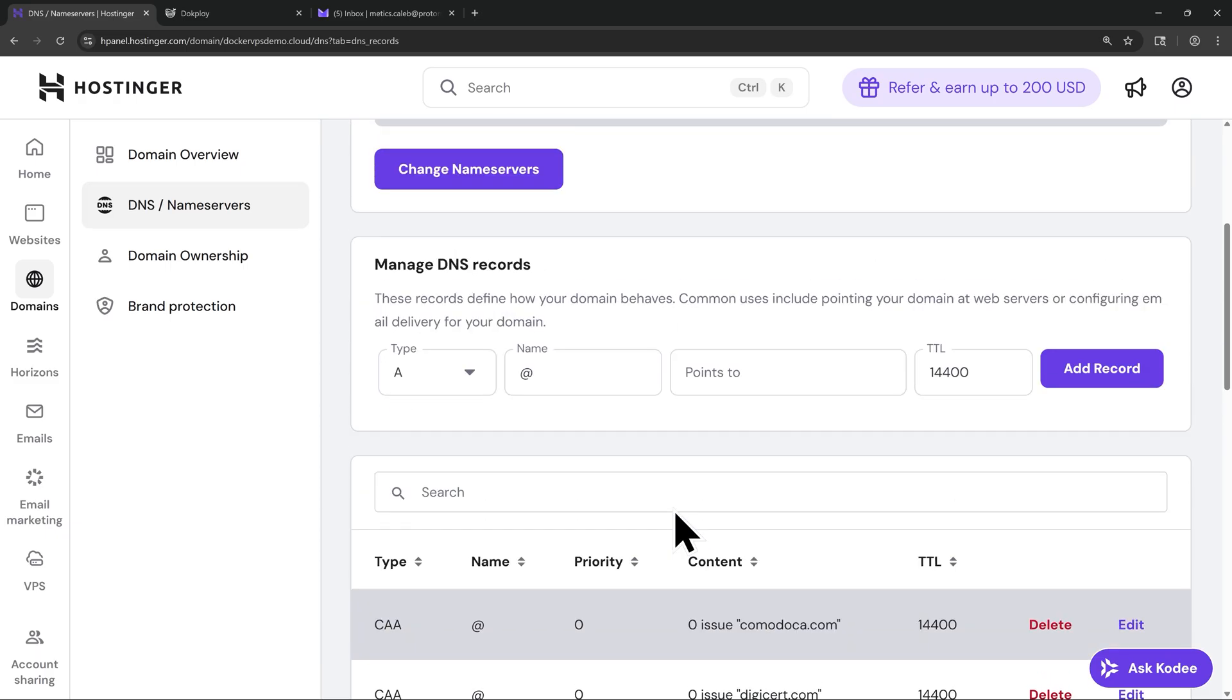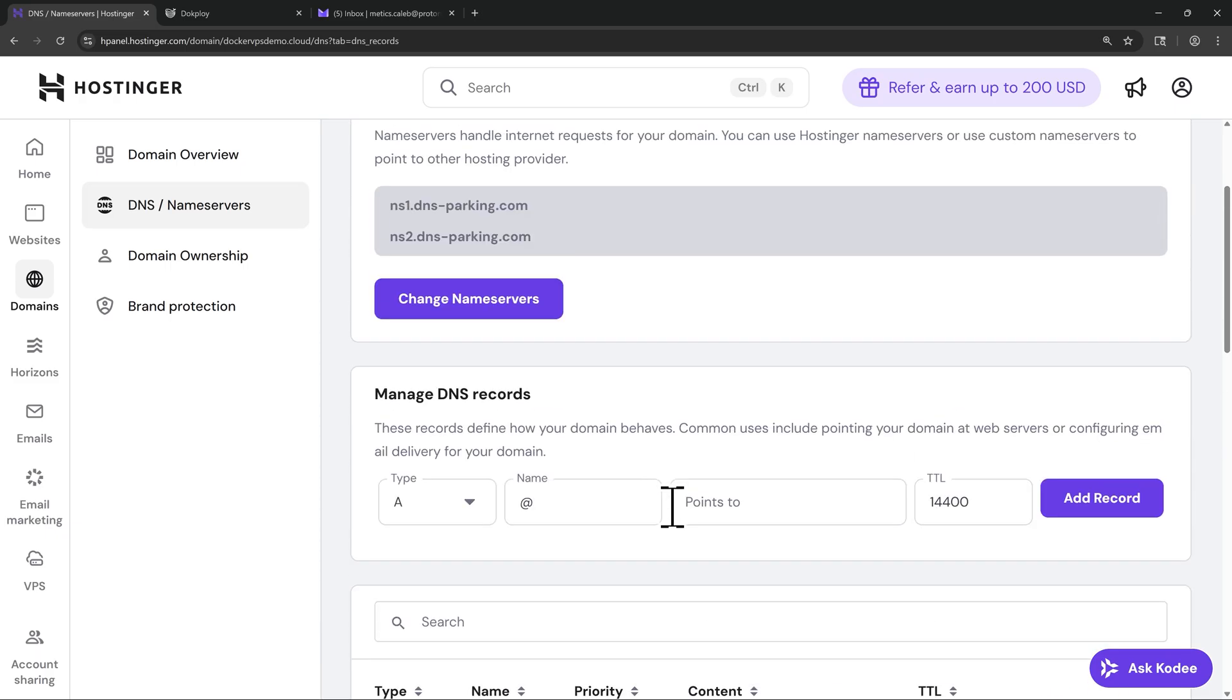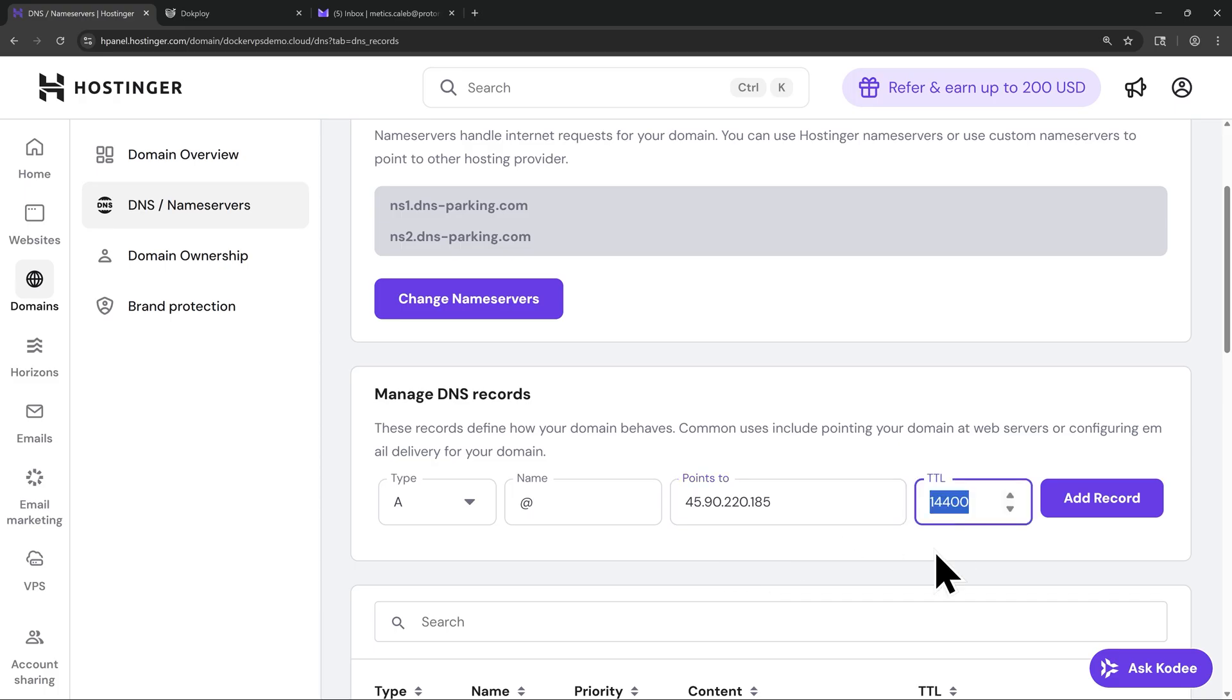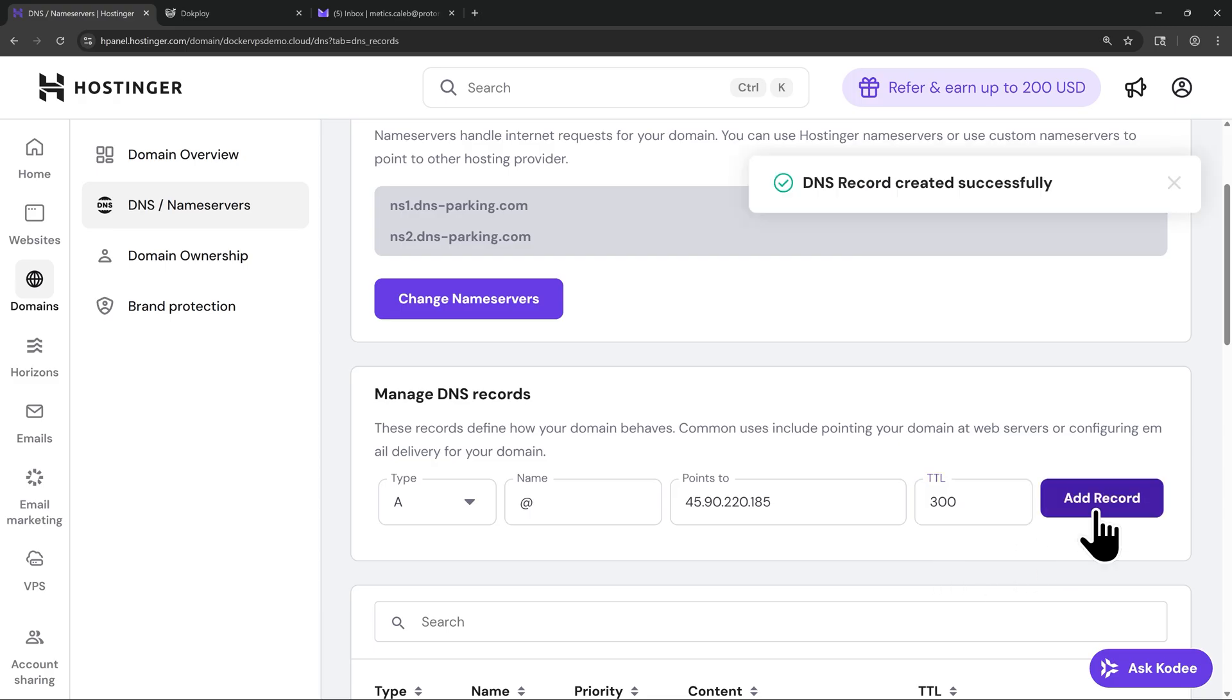And now with that done, we're going to add in our own records that point directly to our VPS. First, I'm going to add in a new A record. For the name, I'm going to leave this as the at symbol. And then for the value, I'm going to paste in my VPS IP address. If you remember, a little bit earlier on in the video, I mentioned to write down or copy your VPS IP address. And if you need to find that, you can go back to your VPS dashboard and find it there. Then for the TTL, I'm going to change this to 300. This is just going to make sure that this change reflects on our domain faster. With that done, I'll click Add Record.